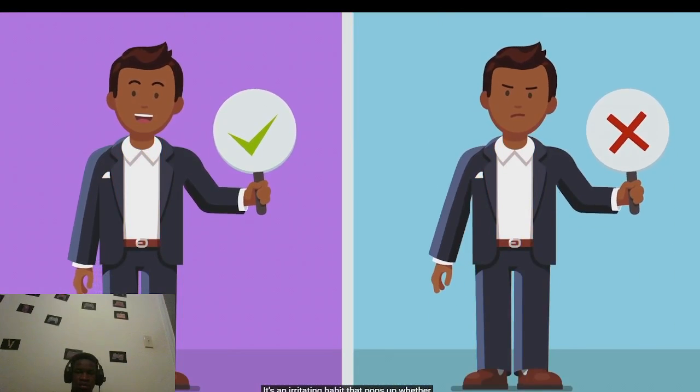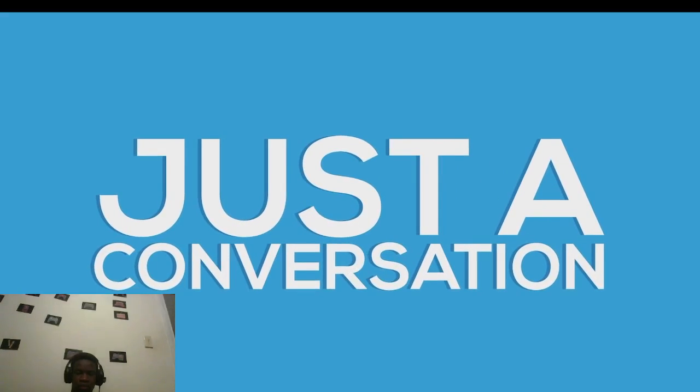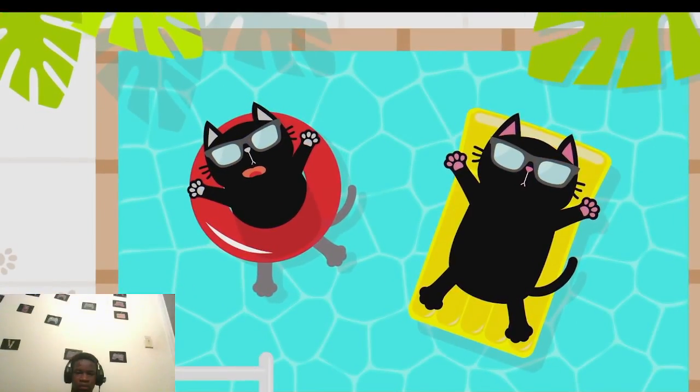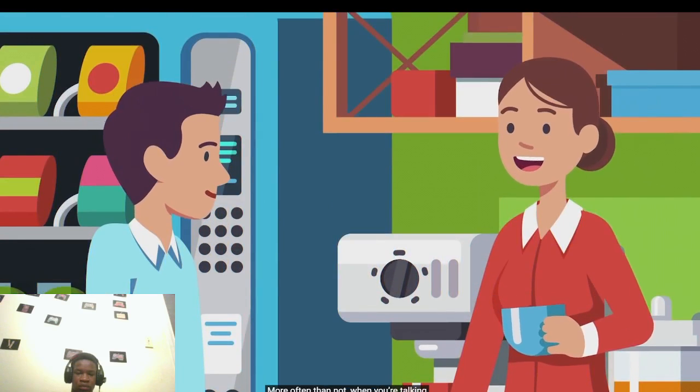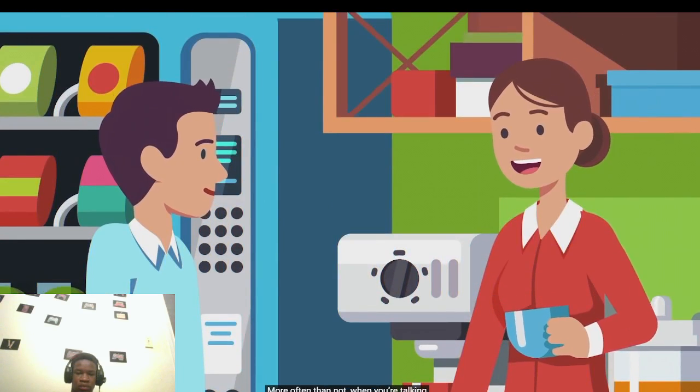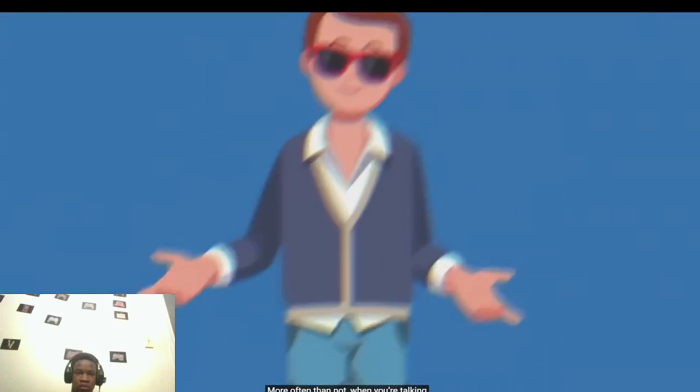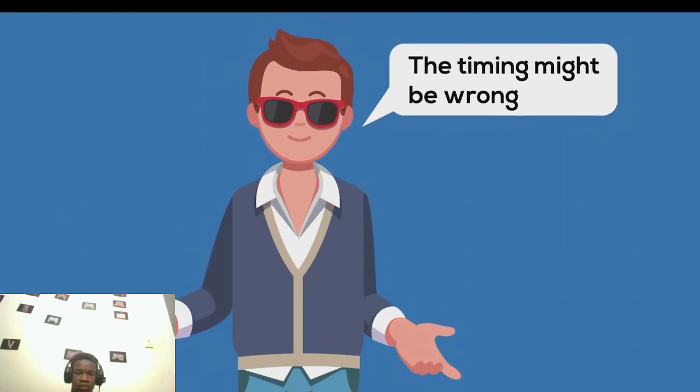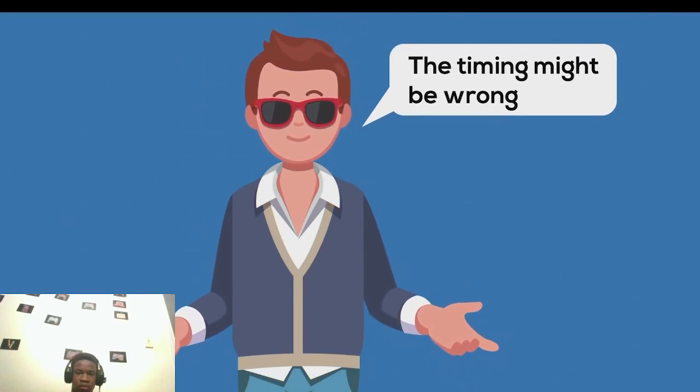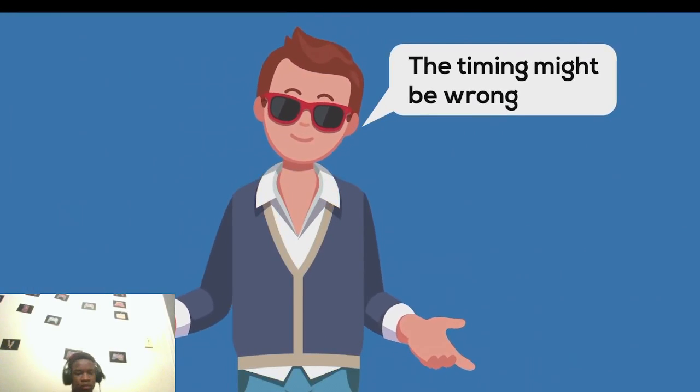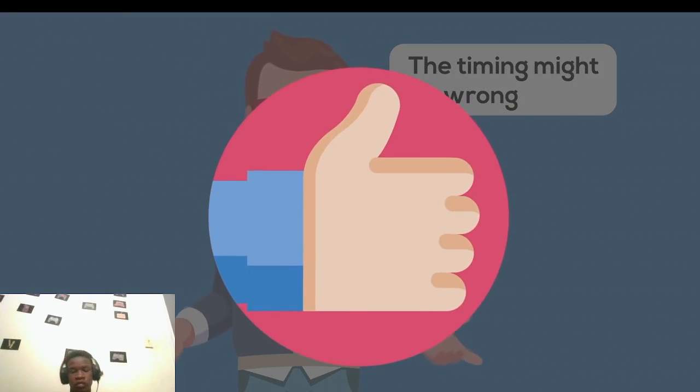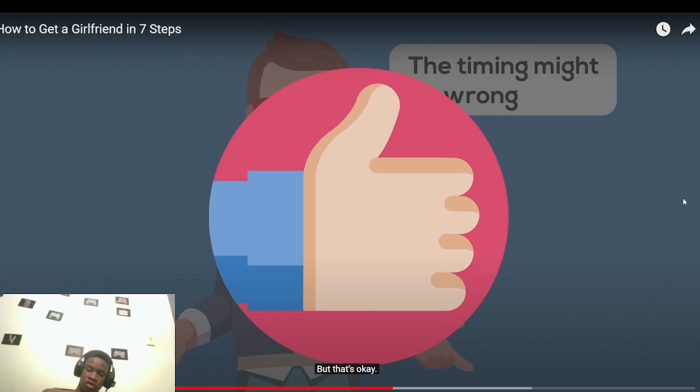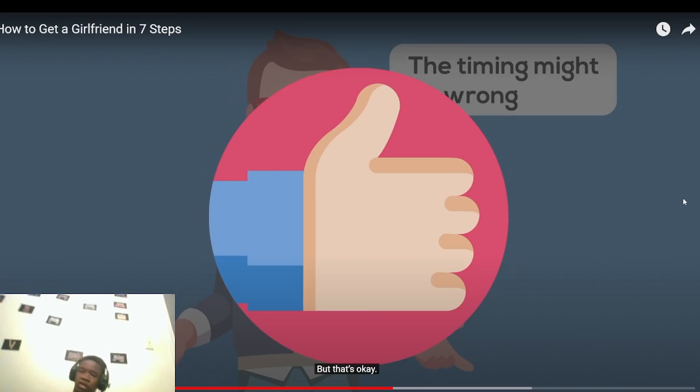Guys who are successful with women learn to stop caring. They don't talk to girls thinking every conversation is going to get them closer to a relationship. They're much more confident and comfortable around women because they don't have any expectations. So it's time to get rid of your expectations. Remind yourself that every conversation is just a conversation, no matter who you're talking to. Most conversations aren't going to change your life. You may not have chemistry, the timing might be wrong, or maybe neither one of you are interested. But hey, that's okay.